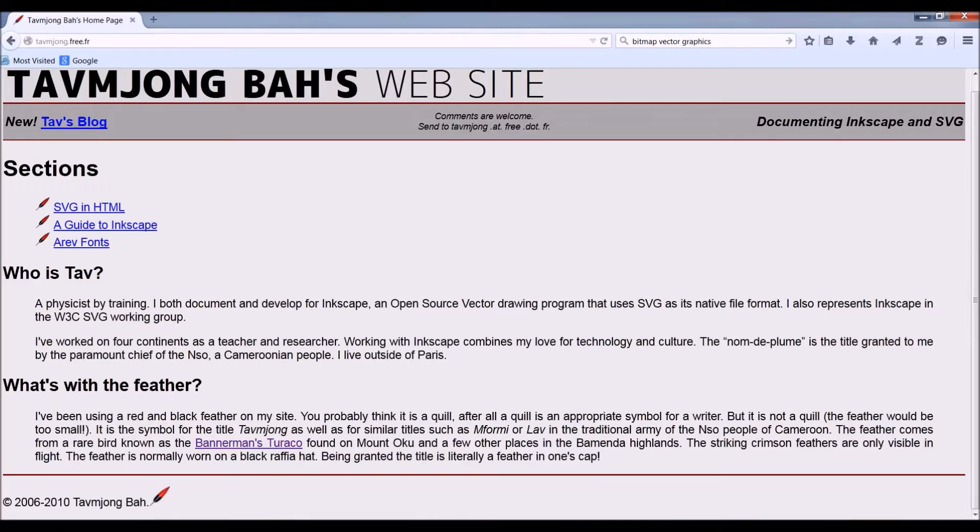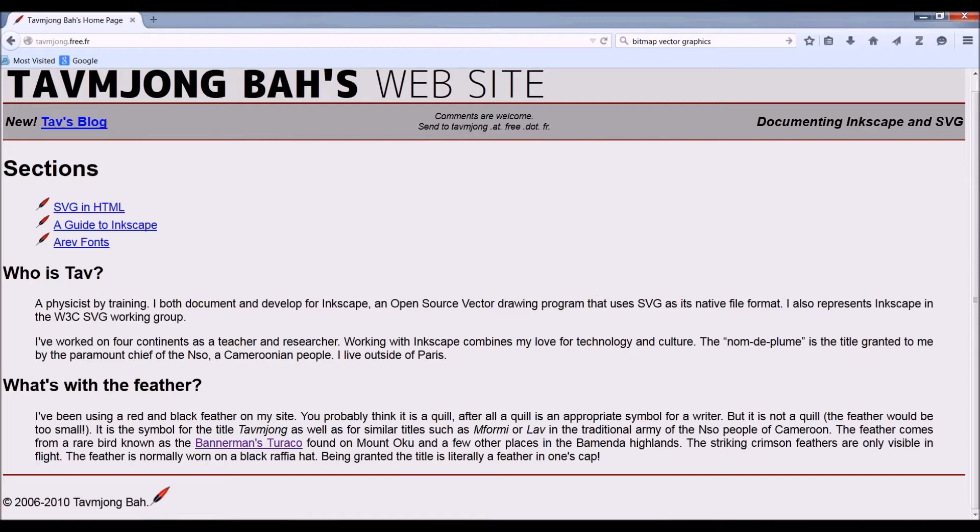And there's enough documentation on the website of Tav Jung Ba, who, by the way, has a red feather from the Bansaw Palace. You may go there from time to time to get details about the program and how you can do some cute things with it.